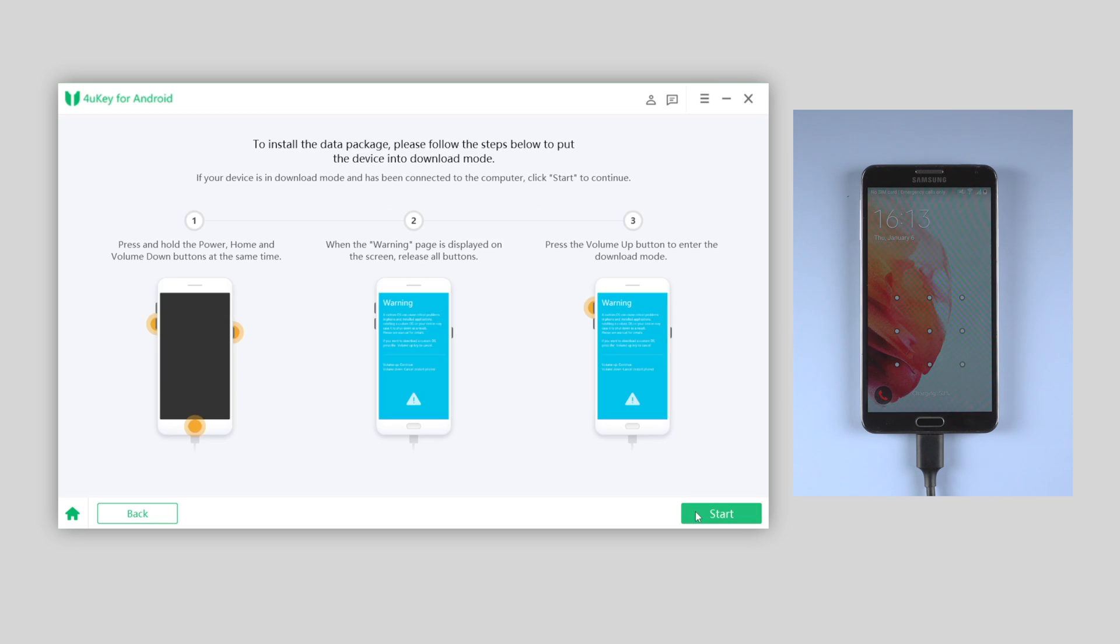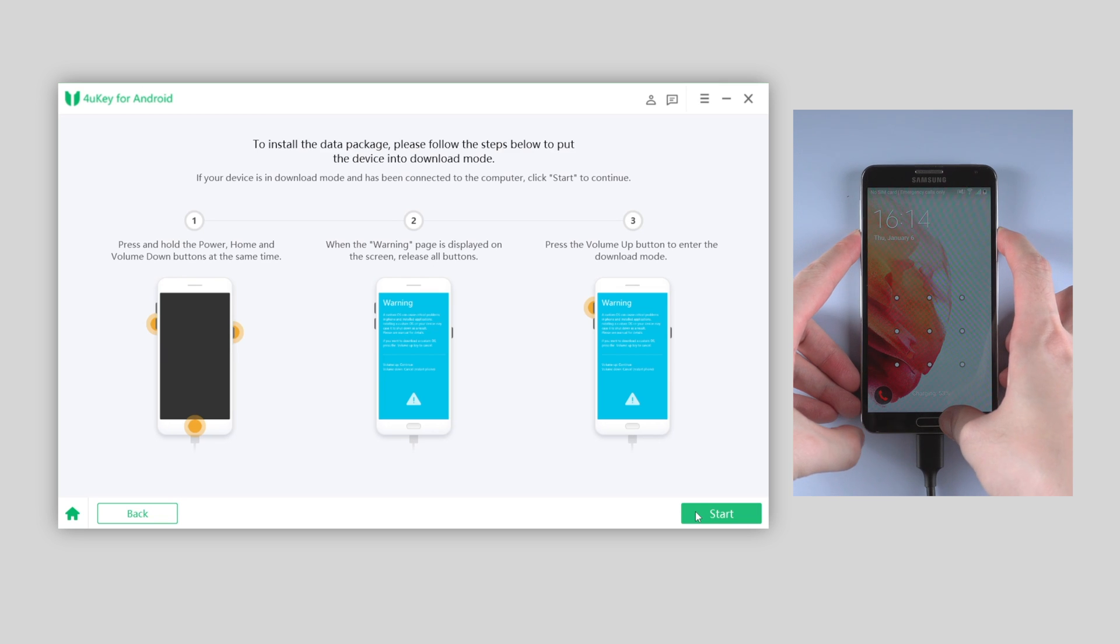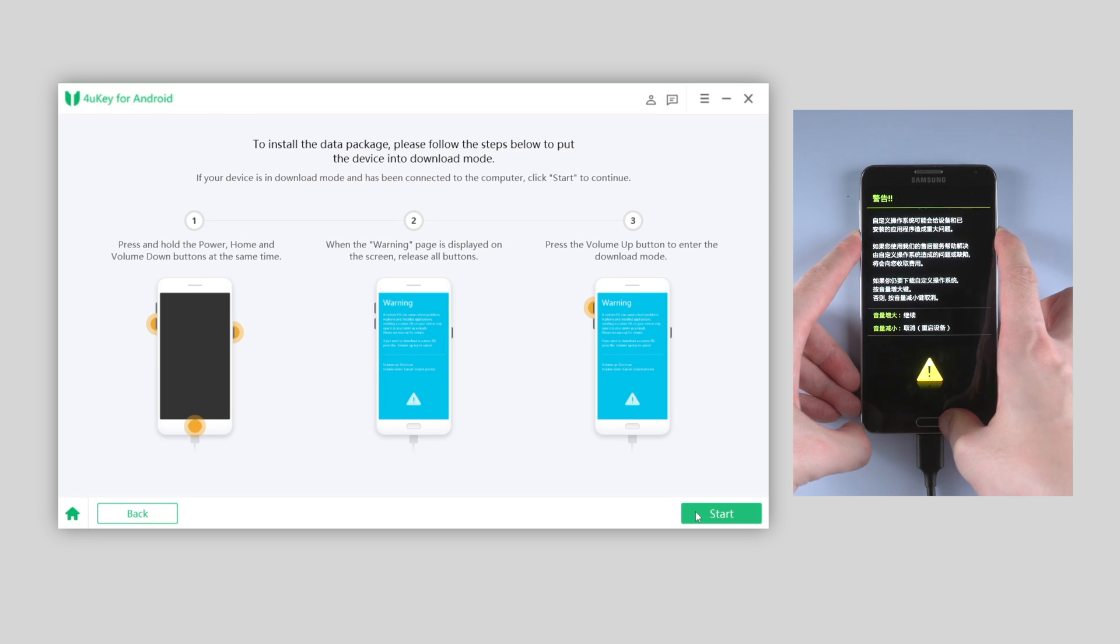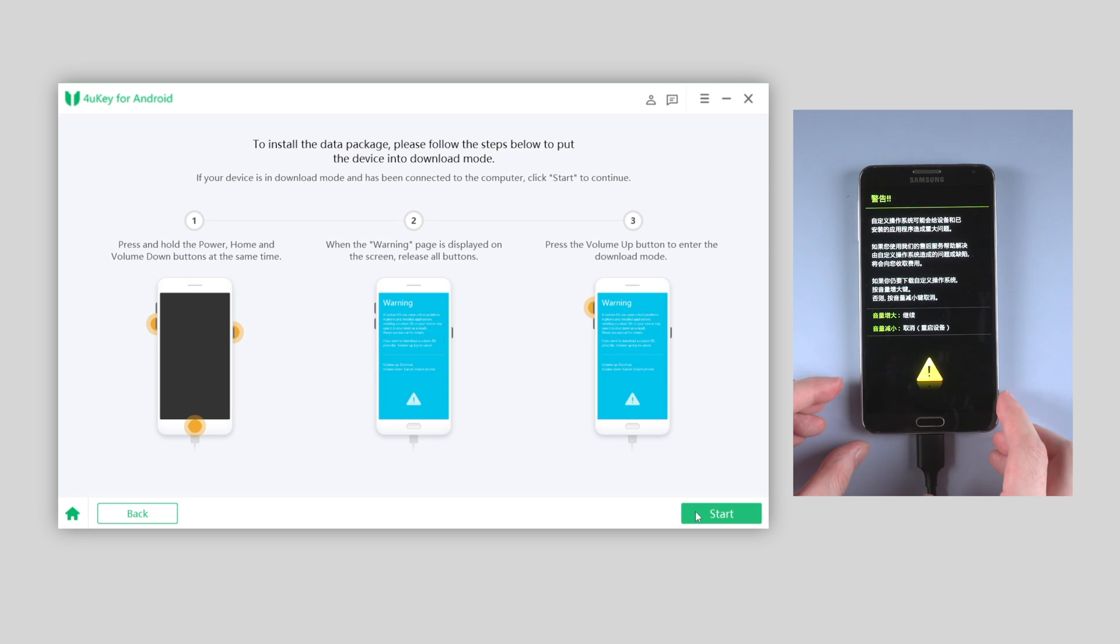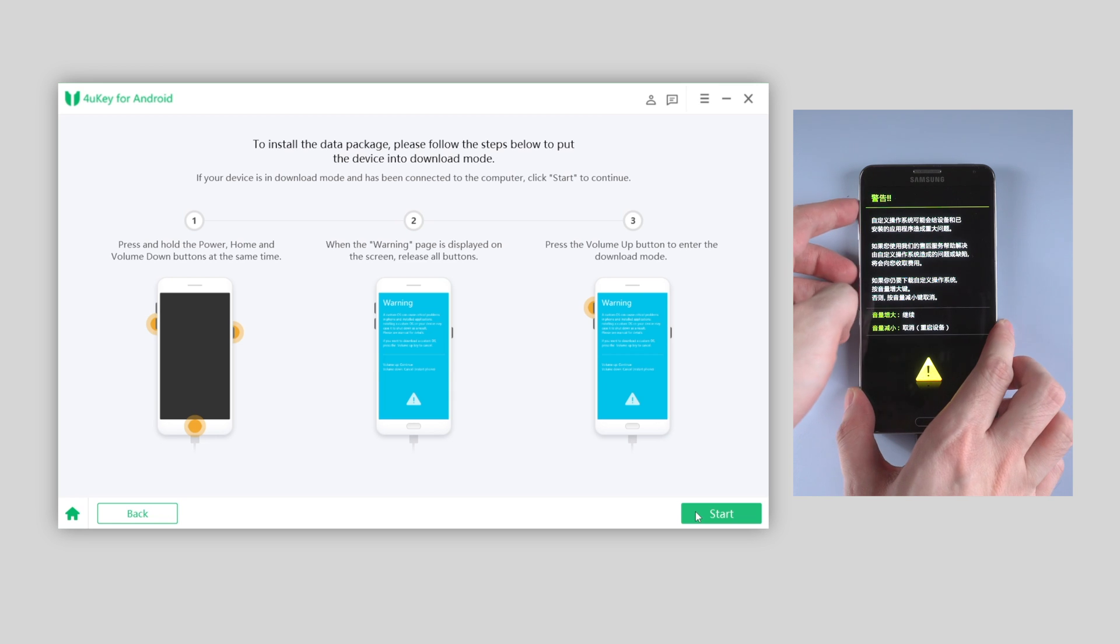So the next step is to put the device into download mode. For Note 3, is pressing the power, home button and volume down at the same time until you see the warning page. Then press the volume down to enter download mode.